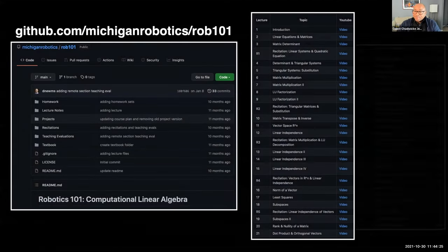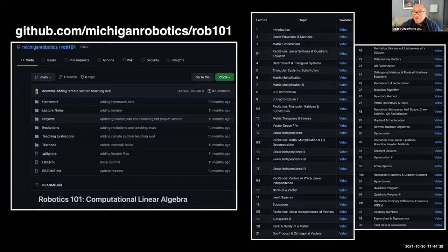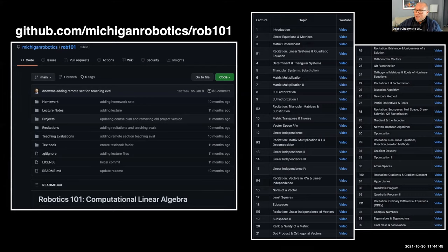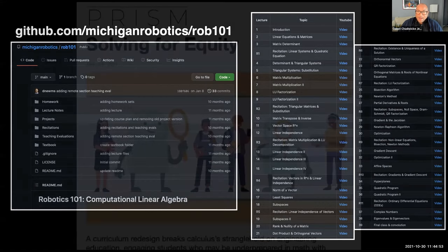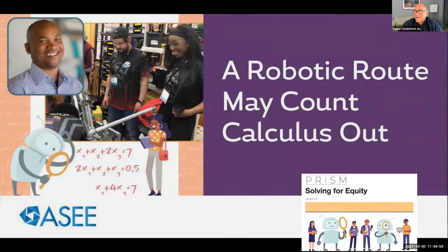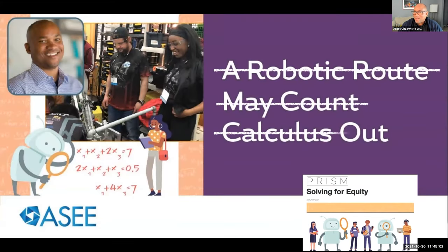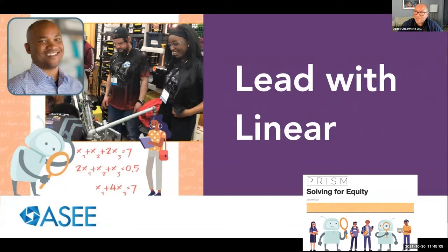All the material for Robotics 101 — computational linear algebra — is online. This is meant to be open-source curriculum development that we're doing with Morehouse and other schools as well. This is meant to distribute the teaching so that somebody at a particular school doesn't have to ramp up the entire class all by themselves. This is what we're planning for solving for equity. I'm not saying we're counting calculus out — all I'm saying is that we should lead with linear, and I think that will lead to good effects in our system.